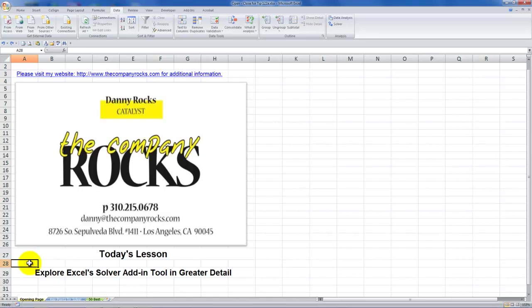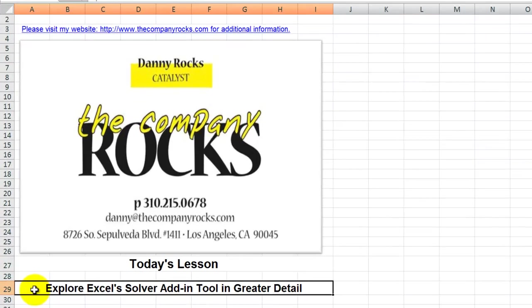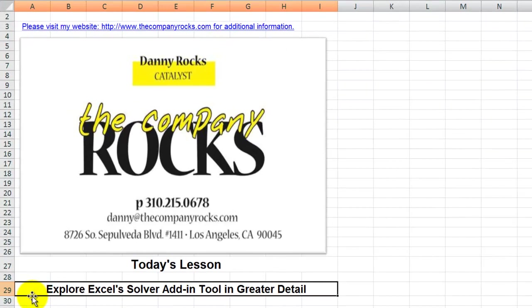Hello and welcome back to Tips and Time Savers. I'm Danny Rocks. This is part two of my series where I demonstrate the power that the Excel Solver add-in tool can give you to provide data analysis.